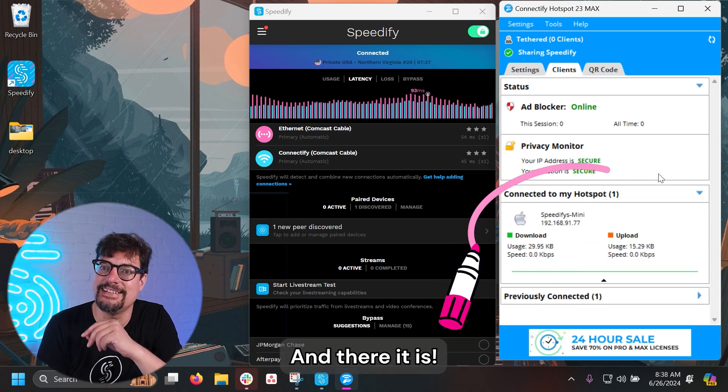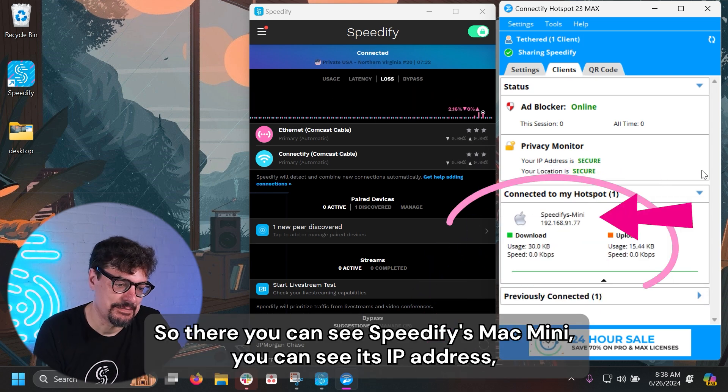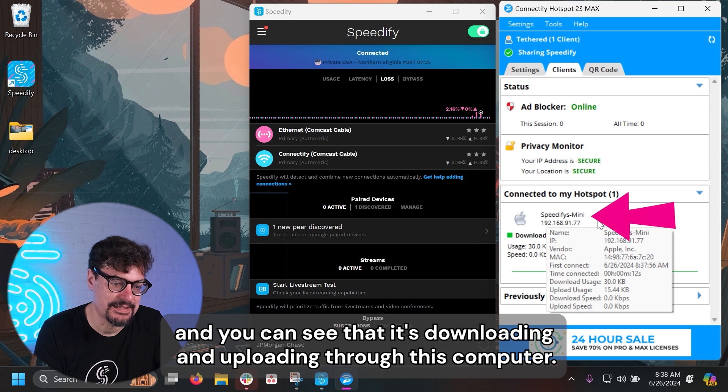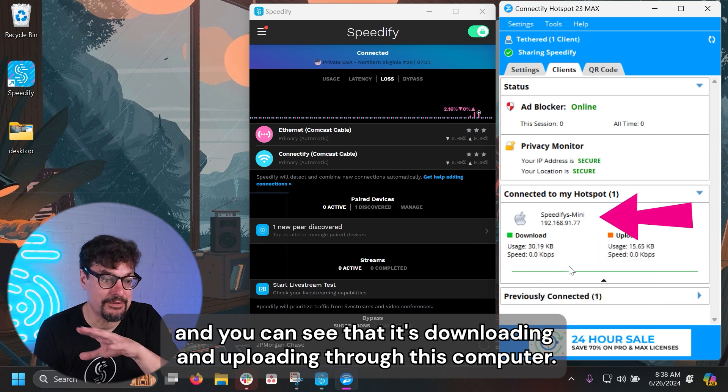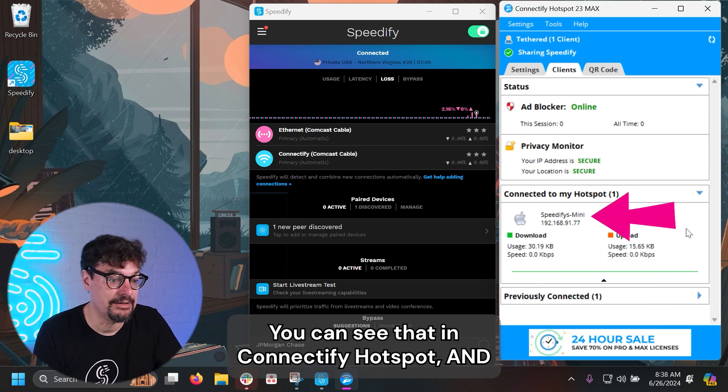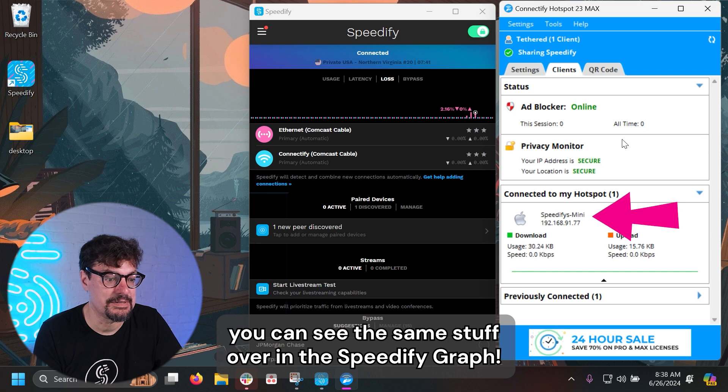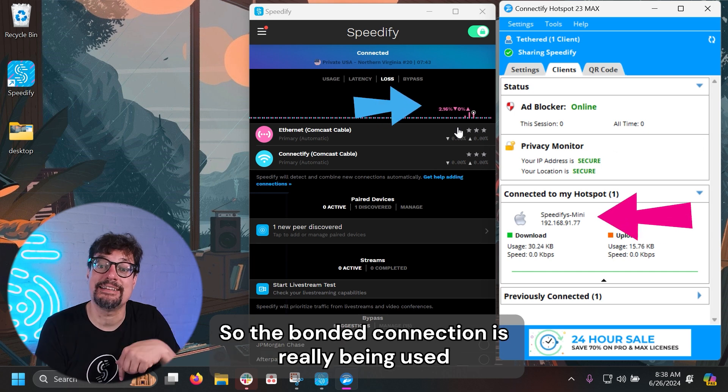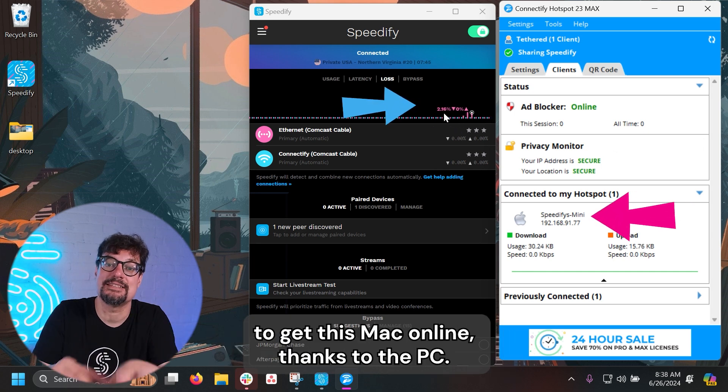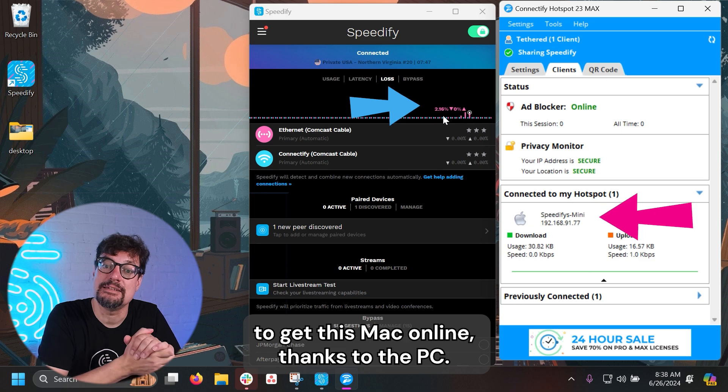And there it is. So there you can see Speedify's Mac Mini, and you can see its IP address, and you can see that it's downloading and uploading through this computer. You can see that in Connectify Hotspot, and you can see the same stuff over in the Speedify graph. So the bonded connection is really being used to get this Mac online, thanks to the PC.